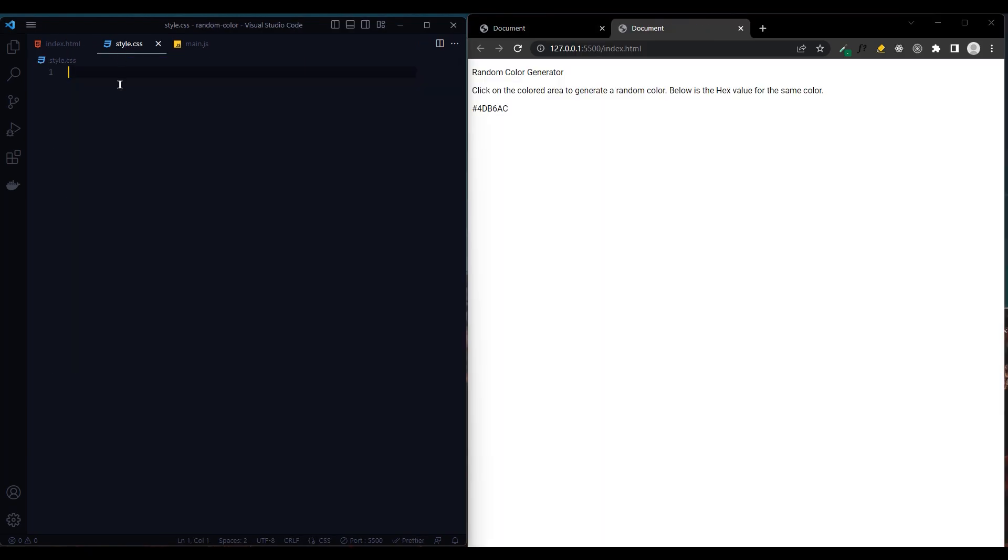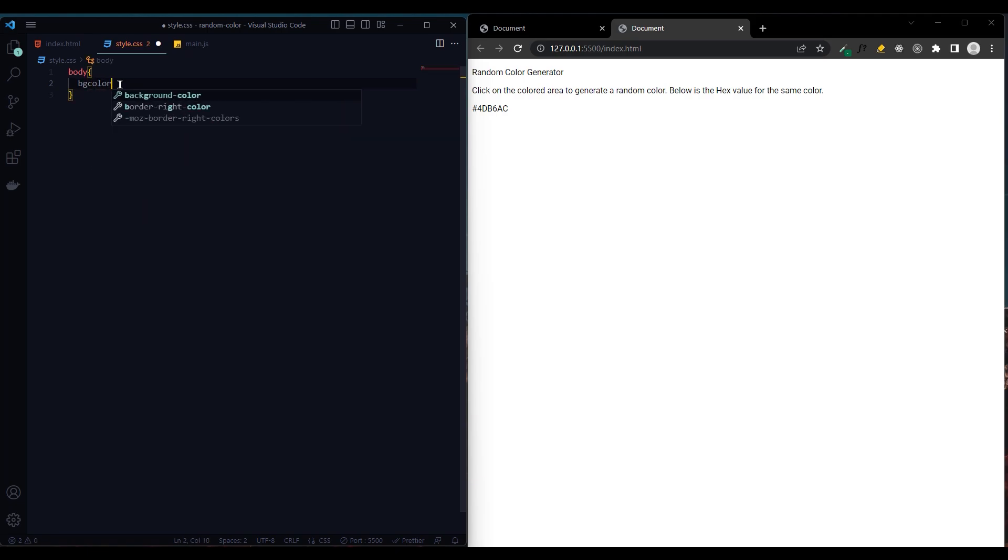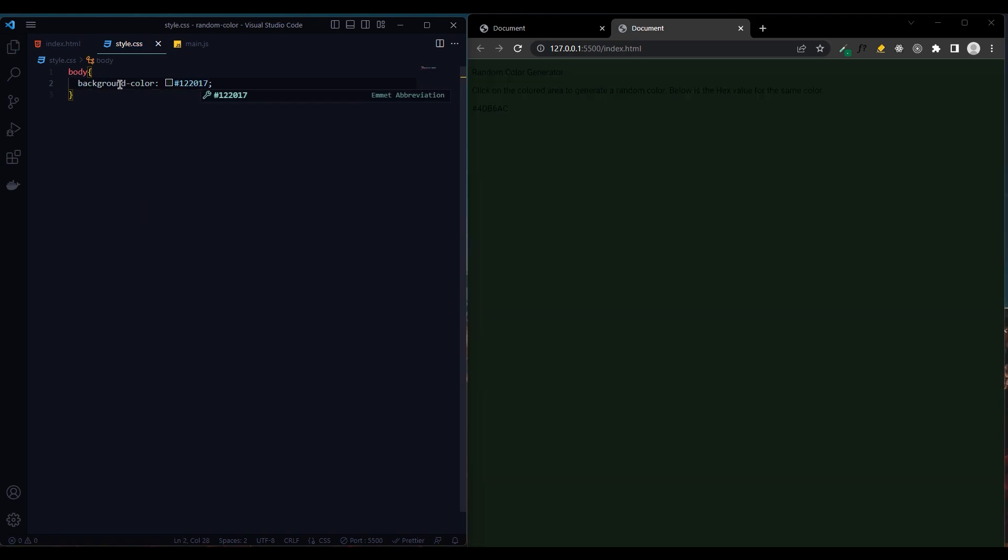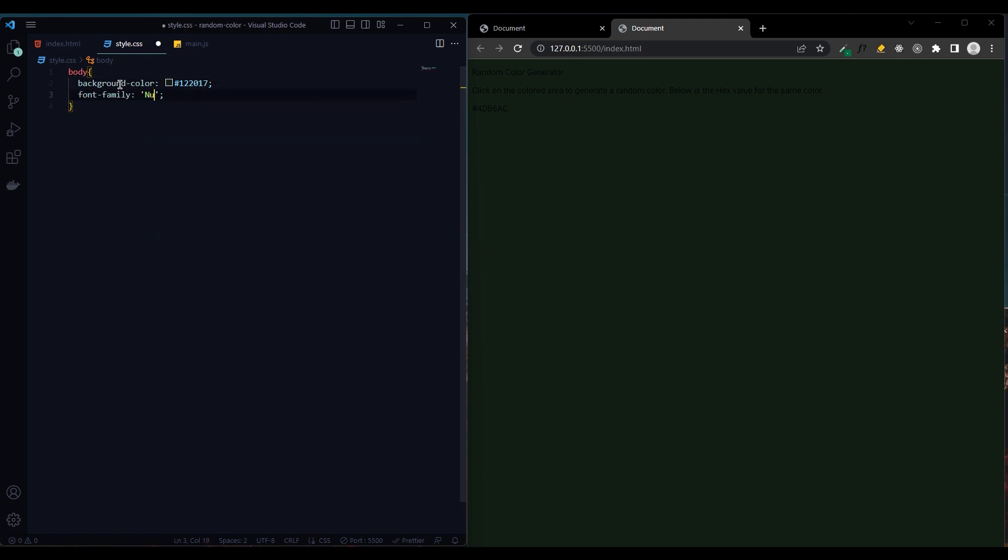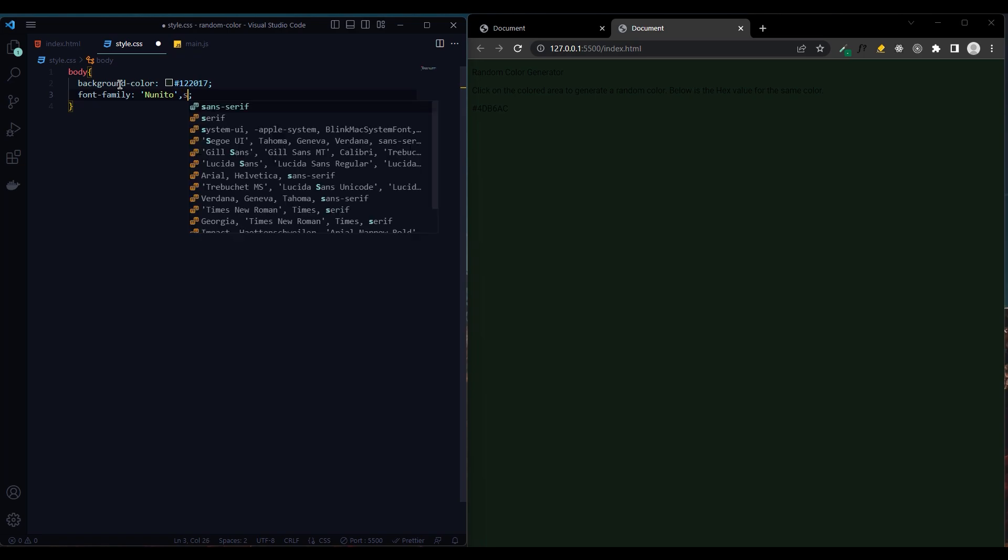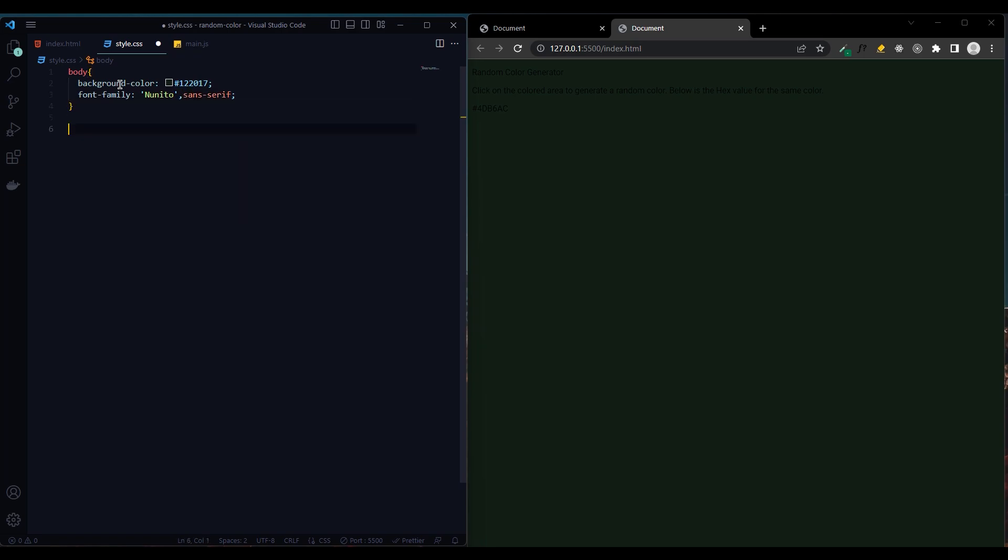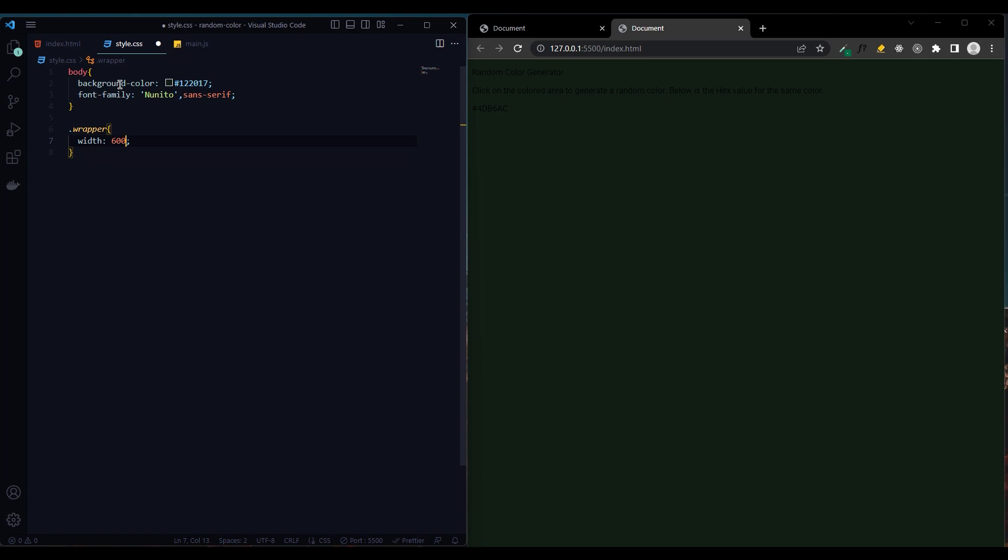We give the body a background color and change the font family. Now let's set the wrapper class. Its width will be 600 pixels and its height will be 500 pixels.